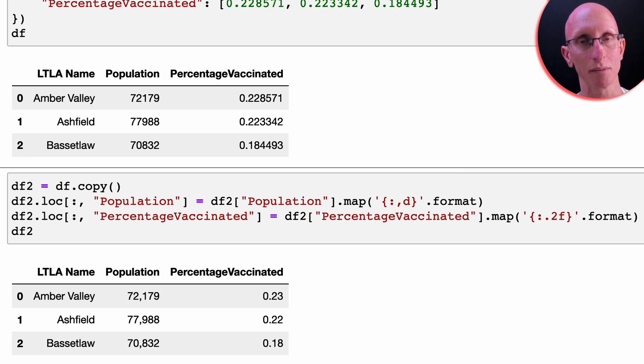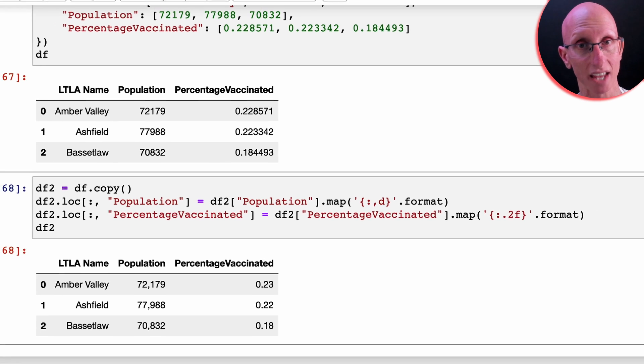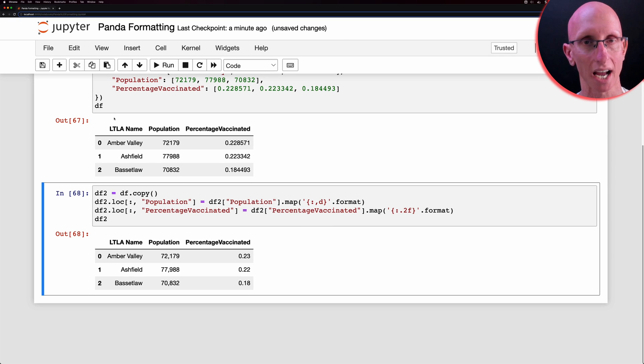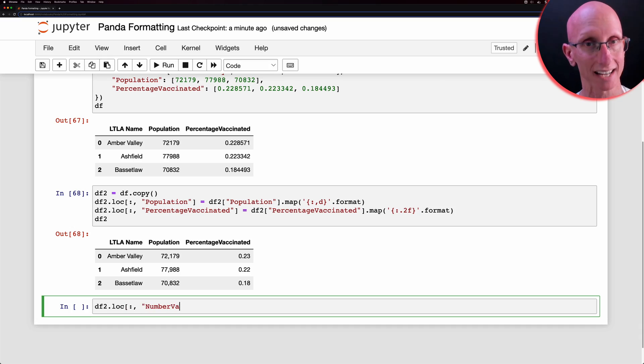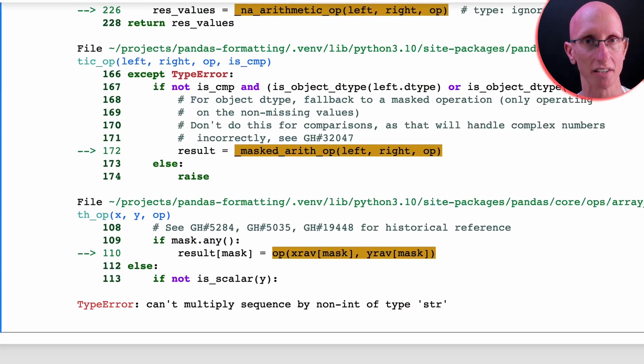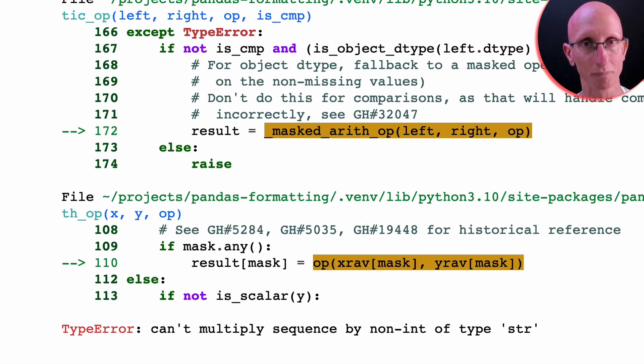The side effect is that we now can't do any numeric calculations. So say we wanted to add in a new column to work out the number of people vaccinated based on the other two columns. We can't do that anymore. It's going to throw an exception if we try to do that computation.